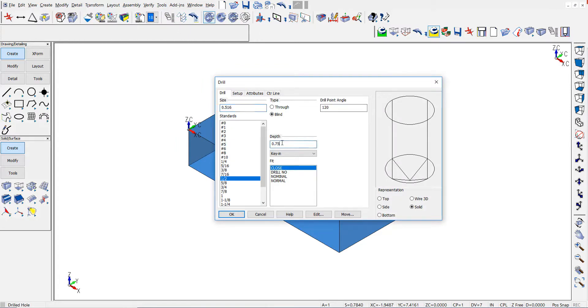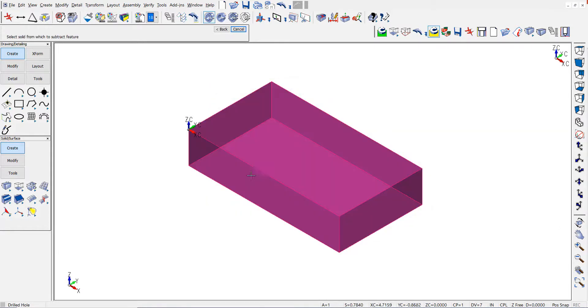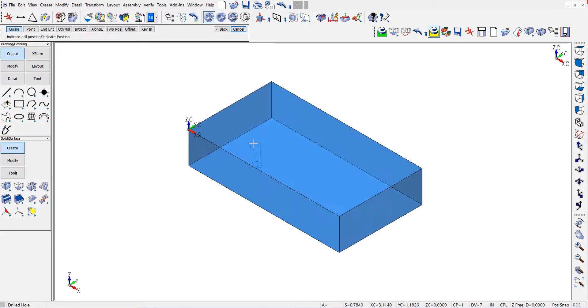I type in a value for my depth, one inch. I'll go ahead and place the hole.